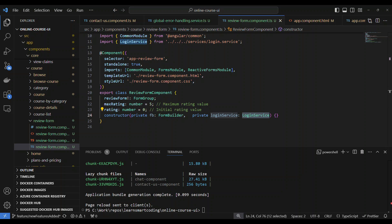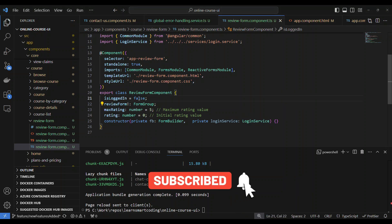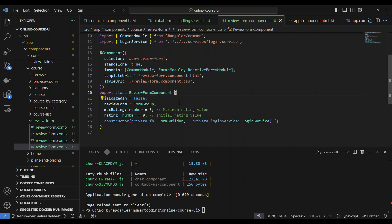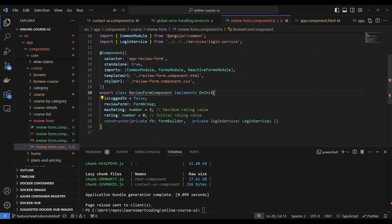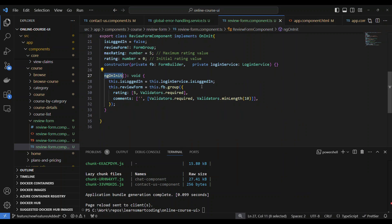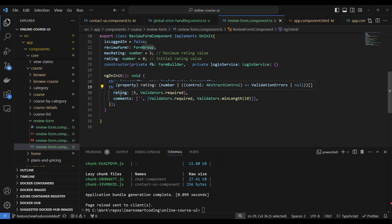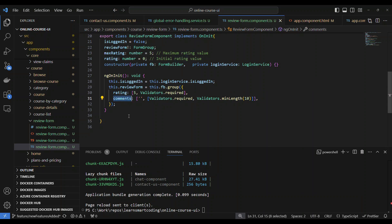We assign a variable called isLoggedIn to find out whether the person is logged in, currently set to false. Next, we implement the lifecycle hook — implements OnInit — and in ngOnInit we look up the service's isLogin value and assign it. We then create the reviewForm as a FormGroup with two controls: rating with a default of 5, and comment requiring at least 10 characters, marked as required with an initial empty string value.